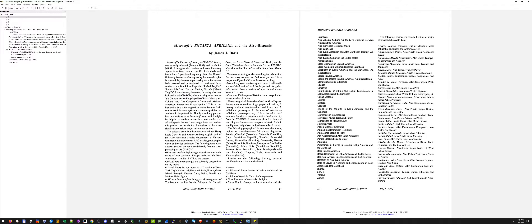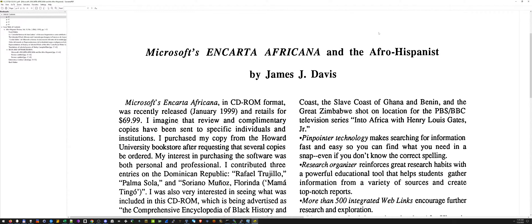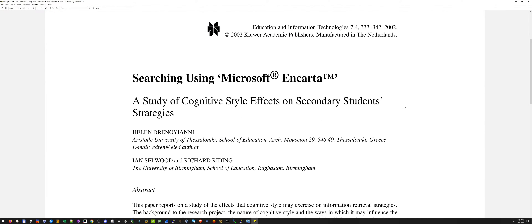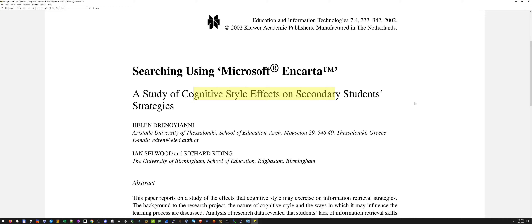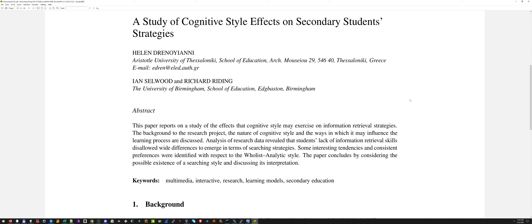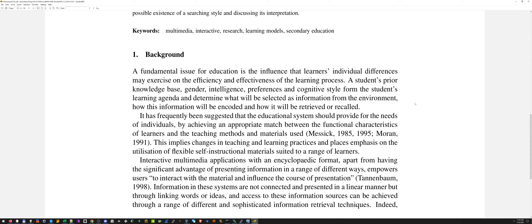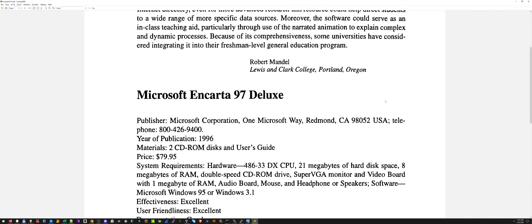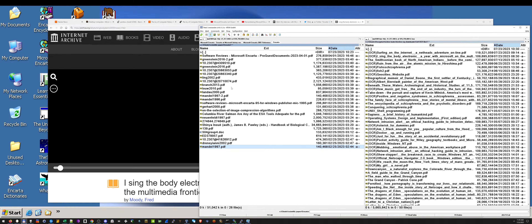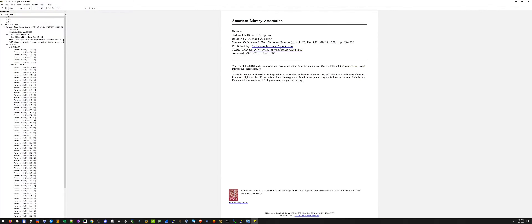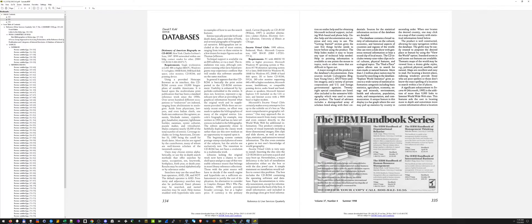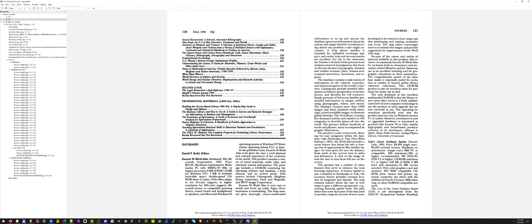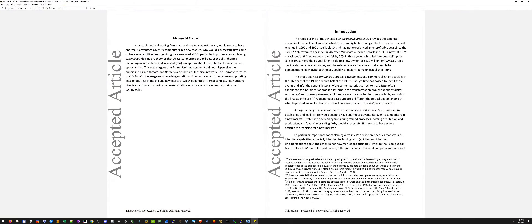More having to do with Encarta Africana — lots of reviews and information about that. A study of cognitive style effects on secondary student strategies talks about Encarta. Isn't that cool? I've downloaded all these. I've collected all sorts. Again, none of these documents mention anything about that book, so I had no idea that it existed until today.